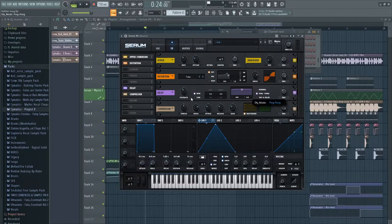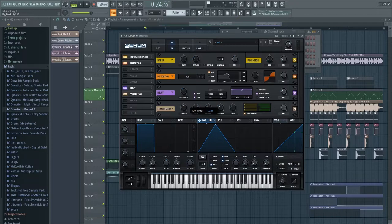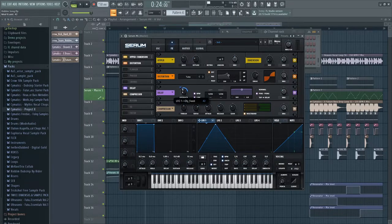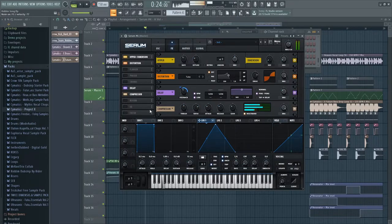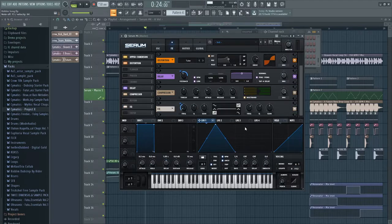Next add a delay with ping pong and one out of one to 256 ratio, and automate the feedback. Add another EQ and just have this little high pass going.